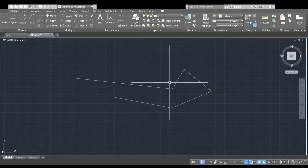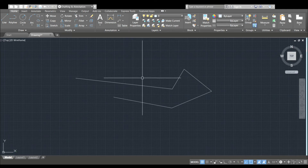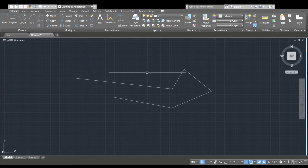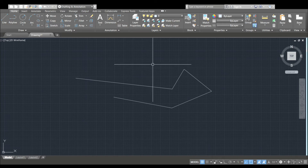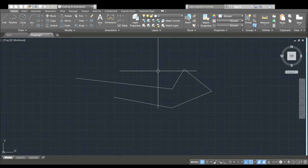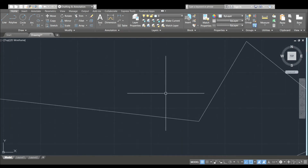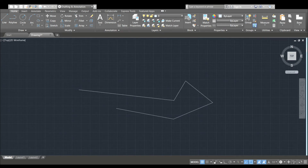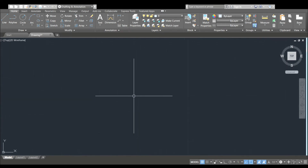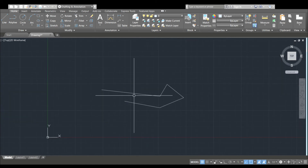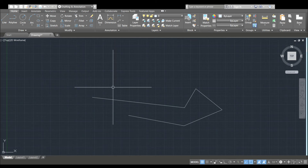Now we will do zoom in. We will do it in AutoCAD, using the middle mouse button. We will zoom in and zoom out.